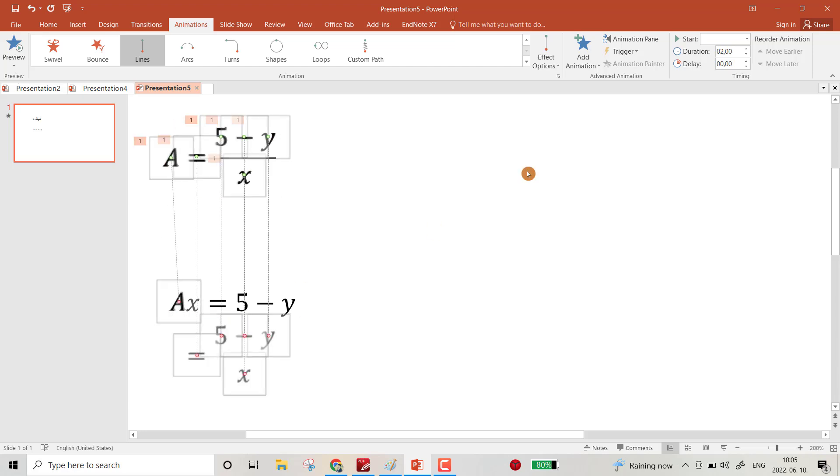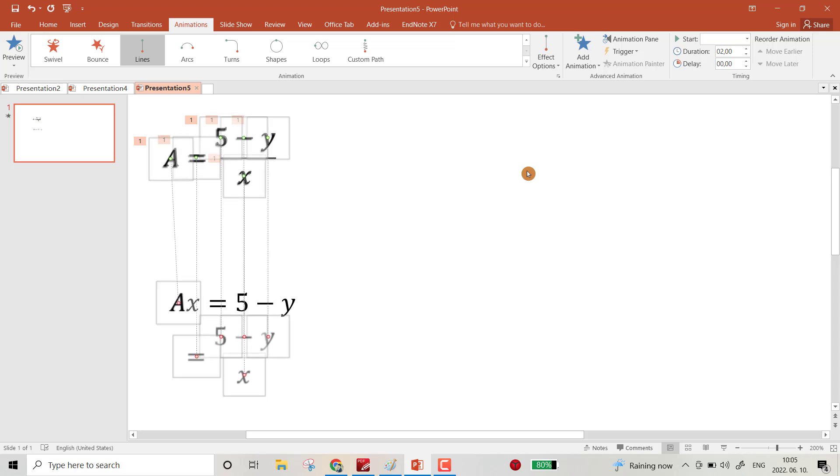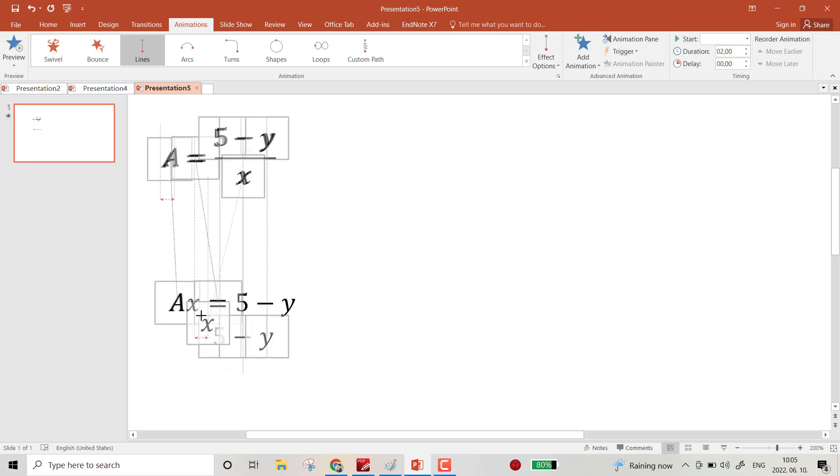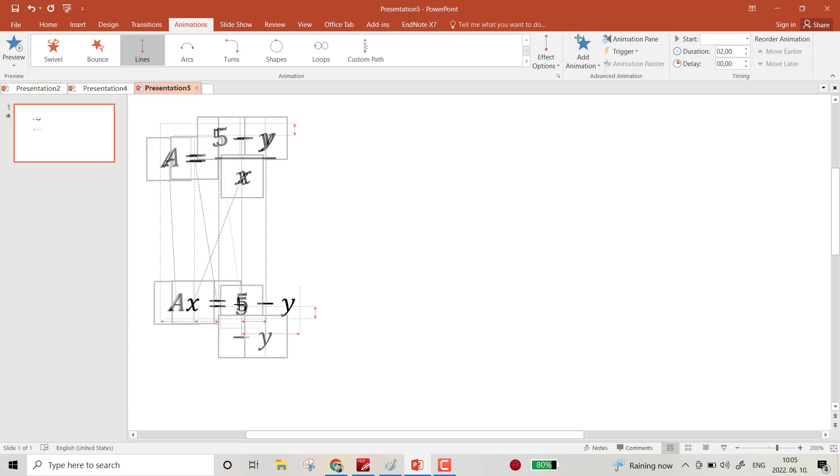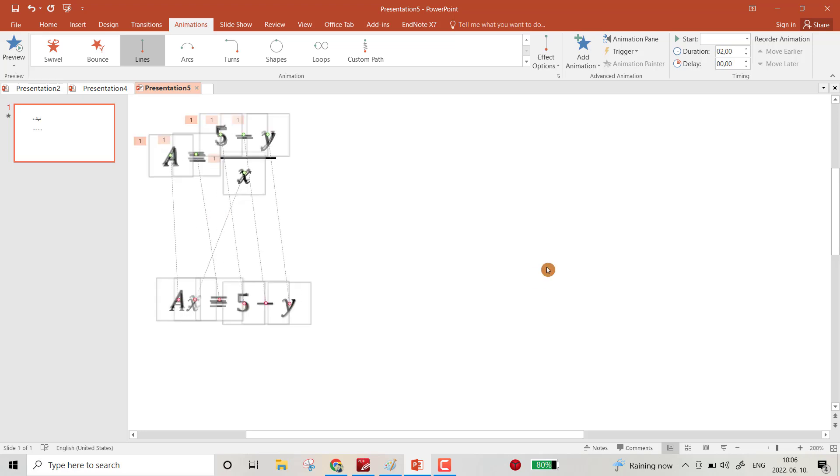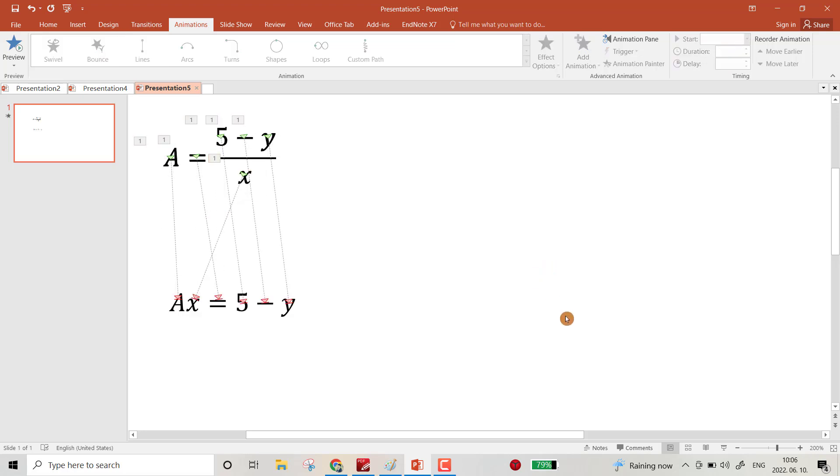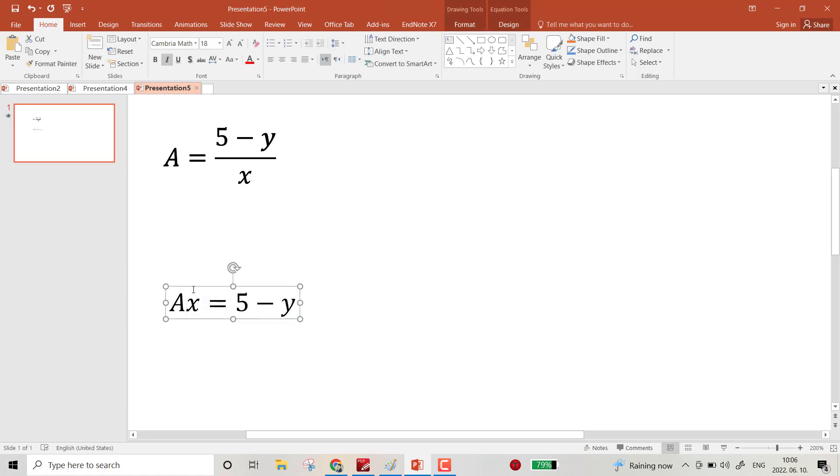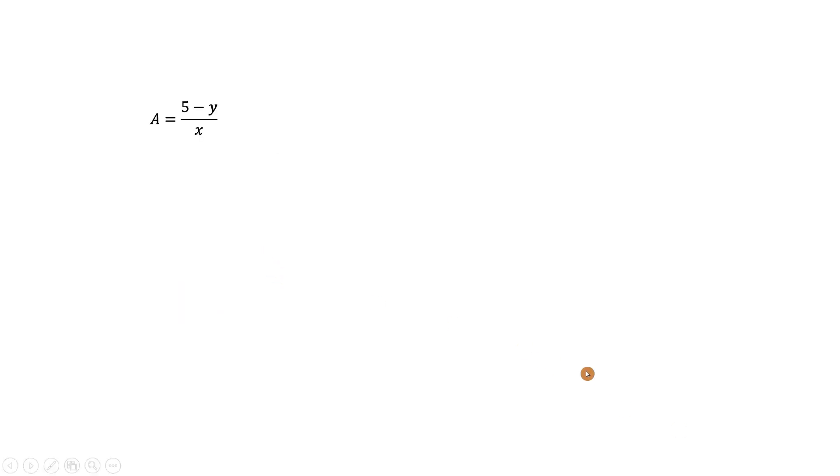by scrolling. Okay, bring the equal sign to here, x, 5, and y. Okay, go to Home. Now you can delete this one, then start the slideshow.